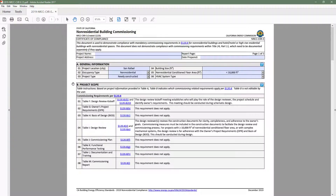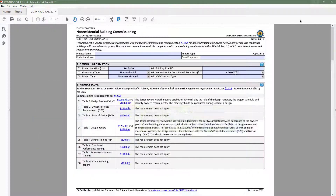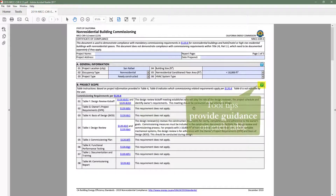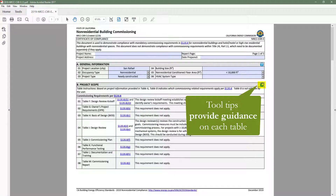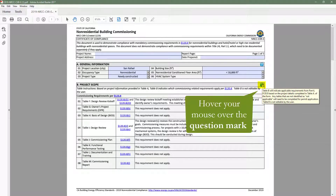Dynamic forms are easier to find and complete because there's only one form per compliance category. They also provide more guidance on requirements applicable to your project via code section links and tool tips, which can be found by going to the top right-hand corner of each table and hovering your mouse over the question mark.